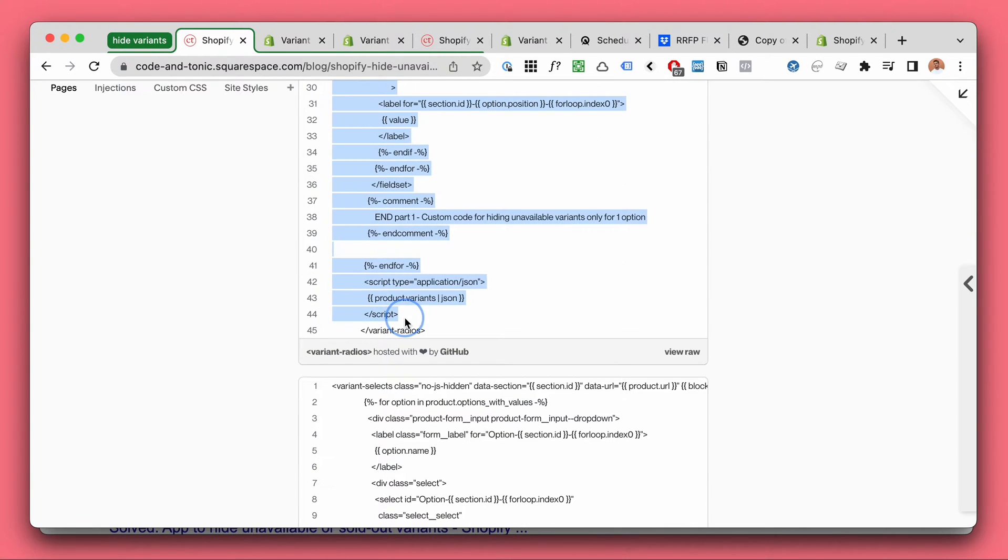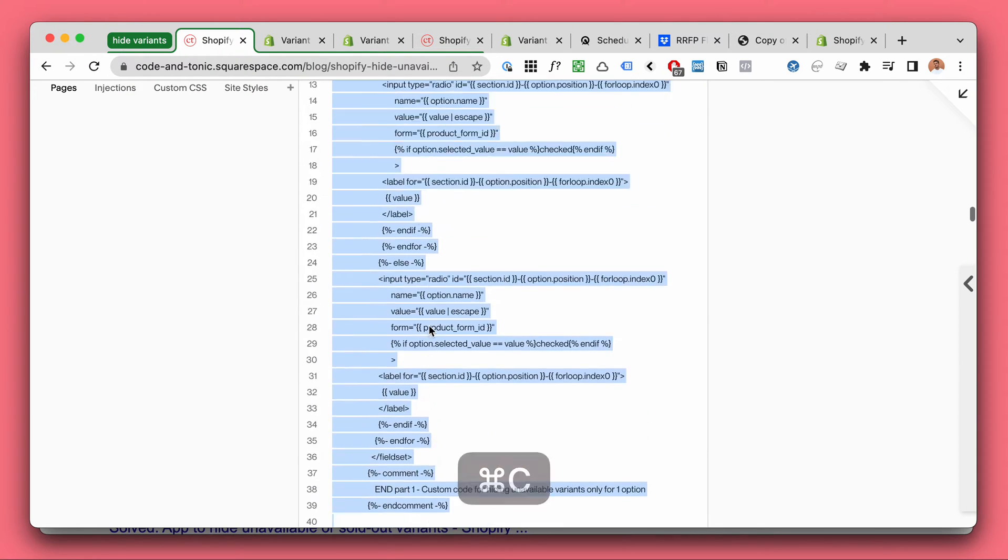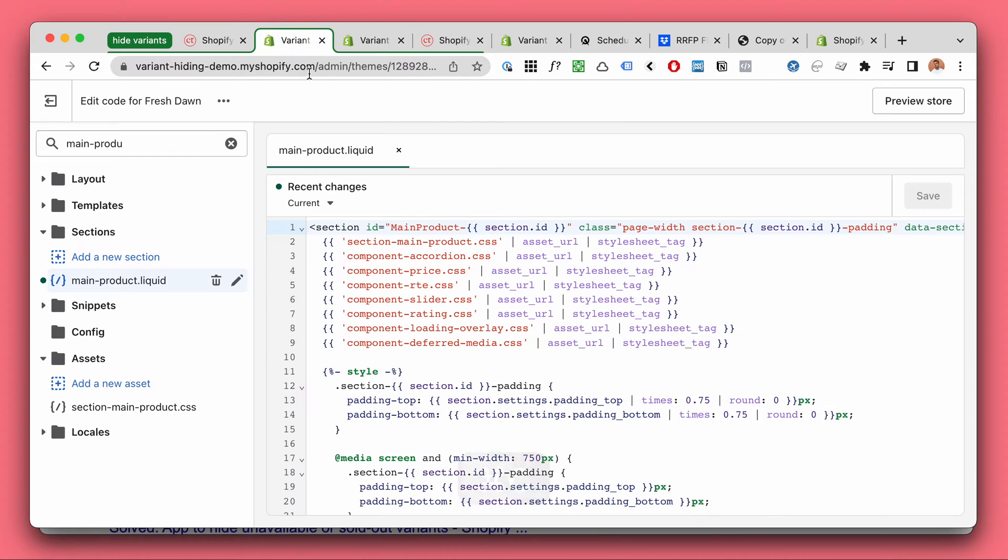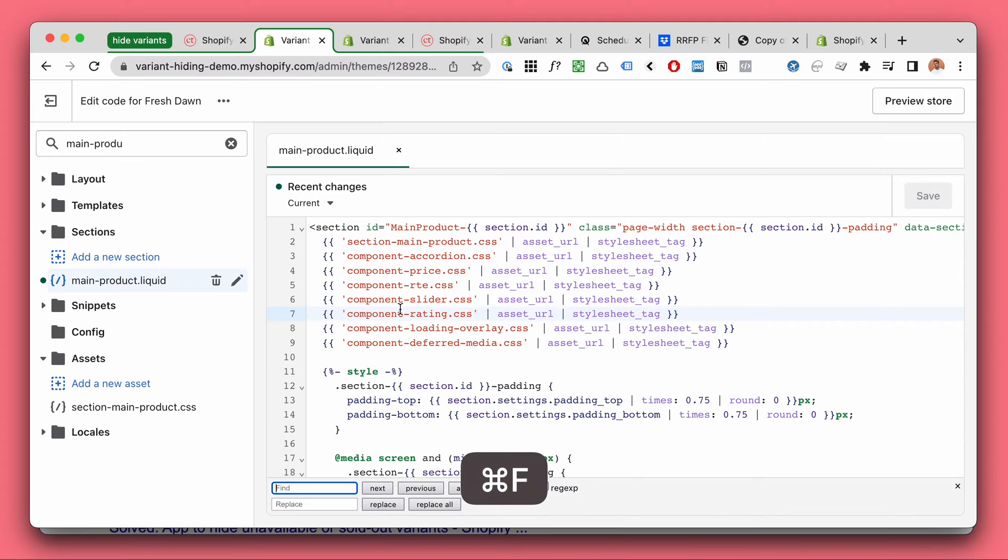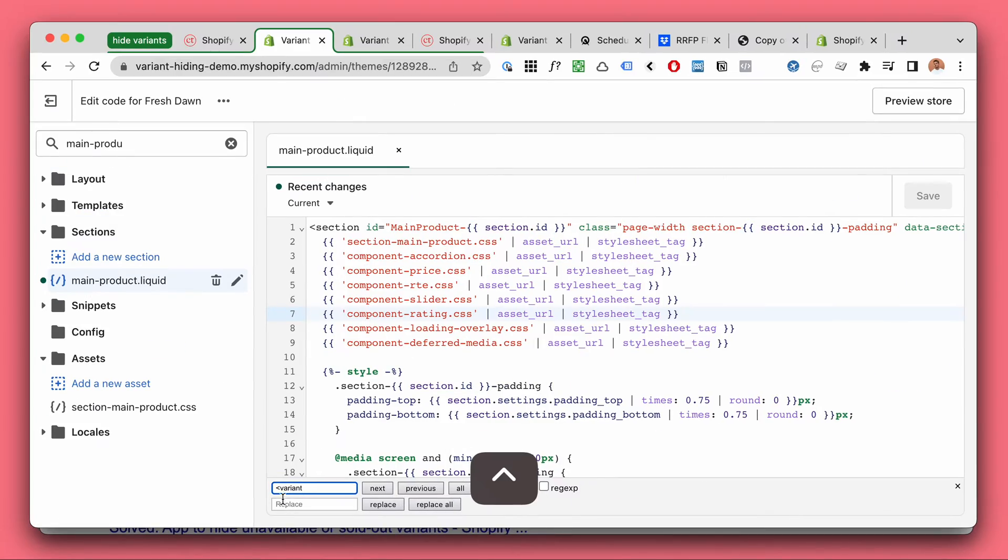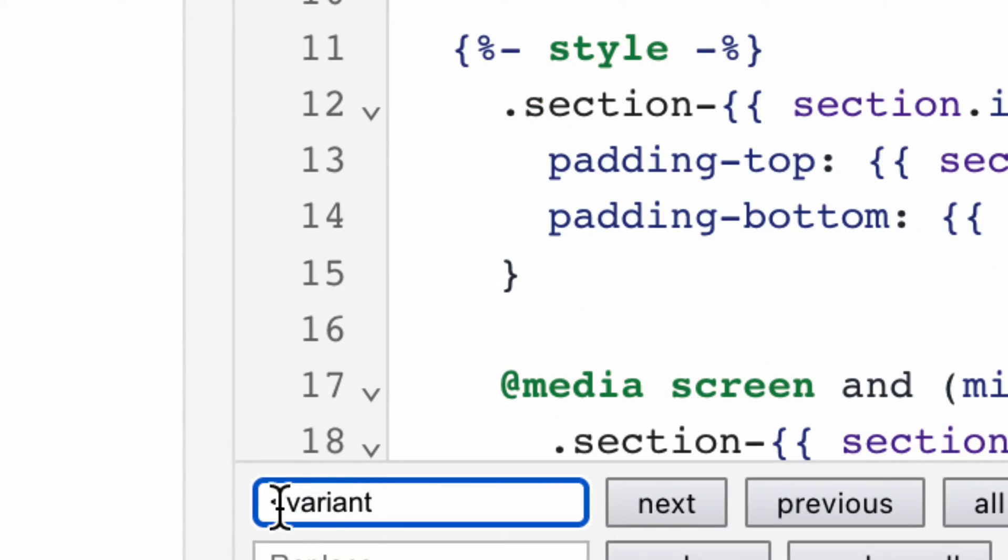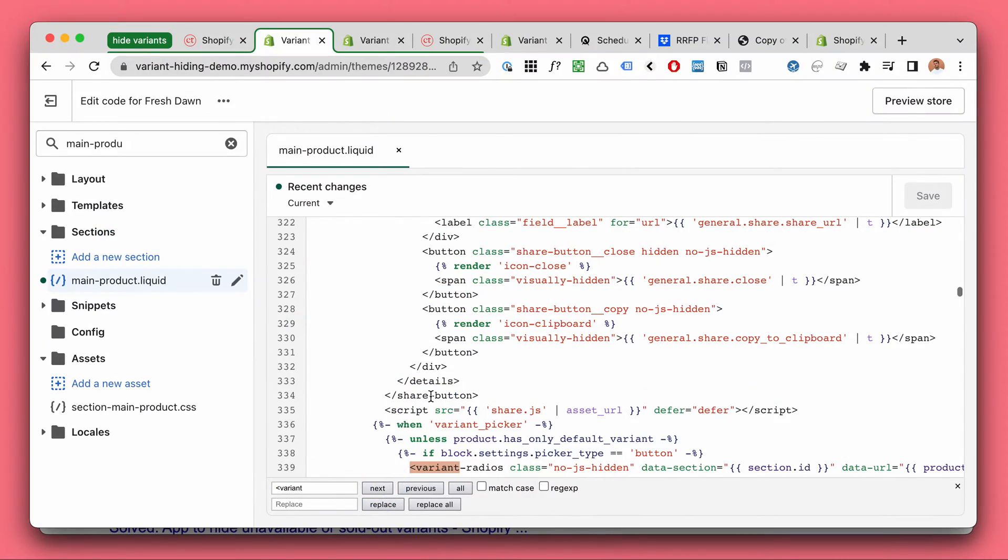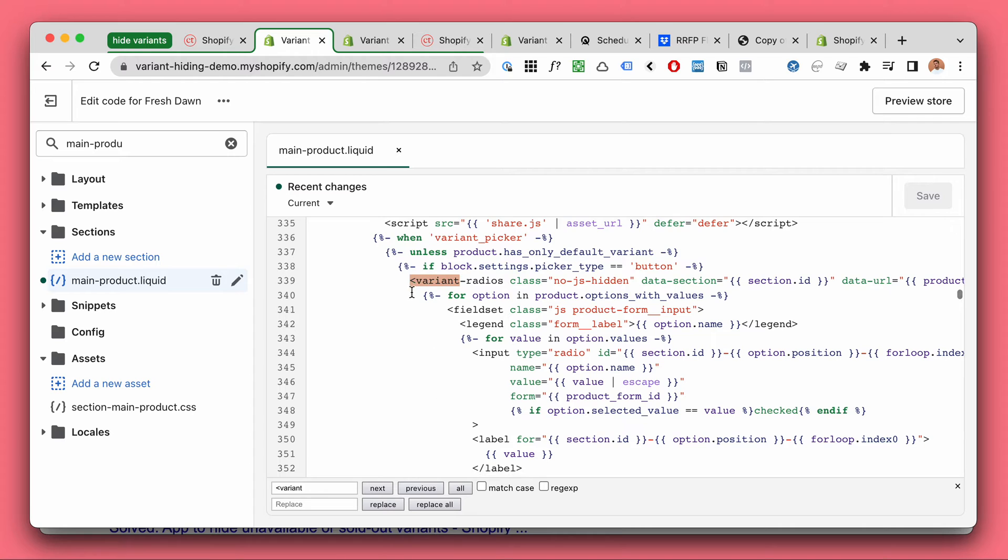So let's start with variant radios. I will copy this code and I will be searching for variant radios. I'm just going to start with variant with this little thing to start. So I will find the variant radios like this.